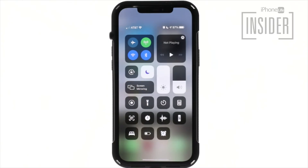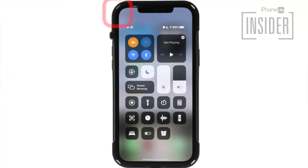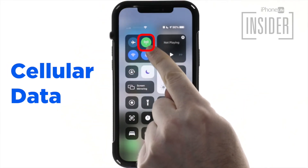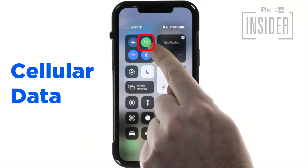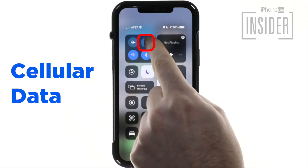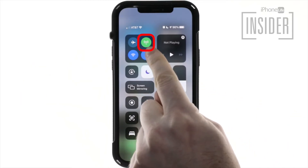The airplane mode icon can be found in the upper left of the network settings card of the control center — to the very left — and it looks like an airplane. When highlighted orange, your cellular connection is turned off and calls and texts will not be received. The cellular data icon, to the right of the airplane mode icon, when highlighted green, means your iPhone can use cellular data. You can turn off your cellular data connection by tapping on the icon.